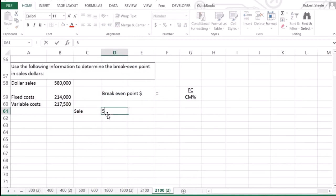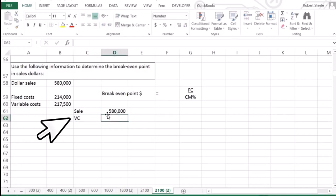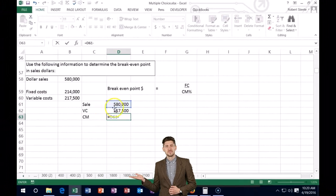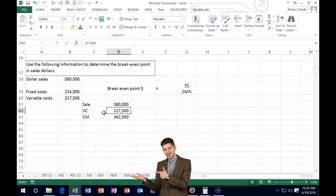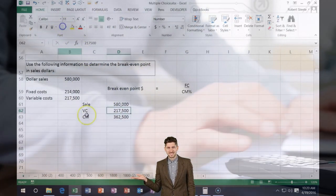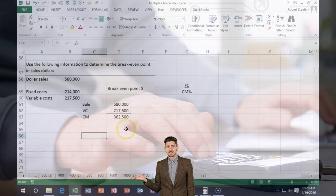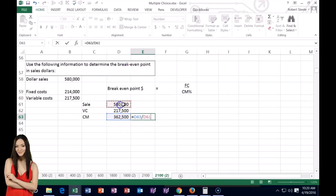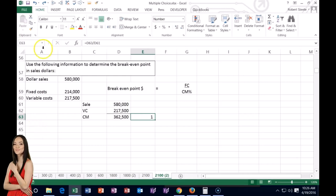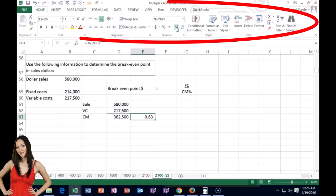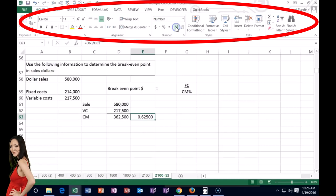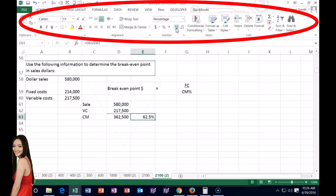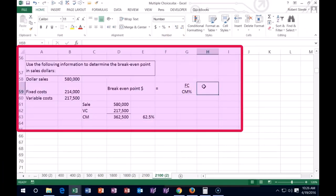First we need to find the contribution margin percent. Total sales are $580,000 and variable costs are $217,500, so the contribution margin is $580,000 − $217,500 = $362,000. The contribution margin percent is $362,000 / $580,000. Checking the decimals carefully, it works out to 62.5% — so if you're off using 63%, try 62.5%.